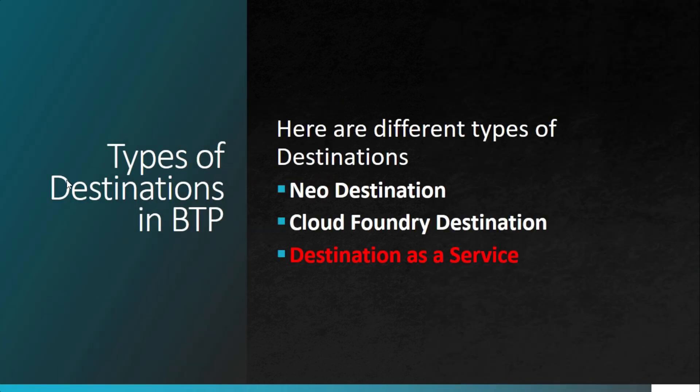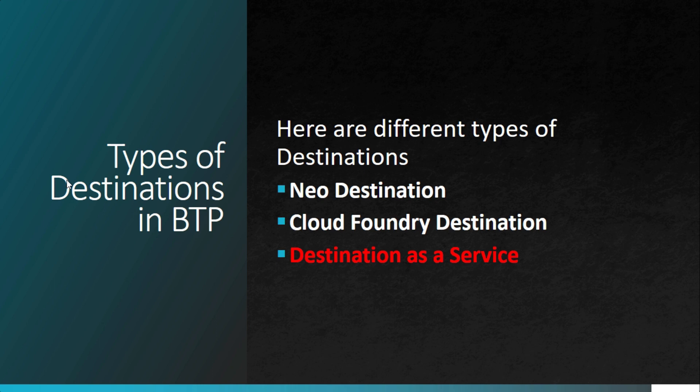There are different types of destination in BTP and there are multiple ways to consume them. We have already covered Neo destination and Cloud Foundry destination in two different videos. In this particular video, we'll be focusing upon destination as a service.